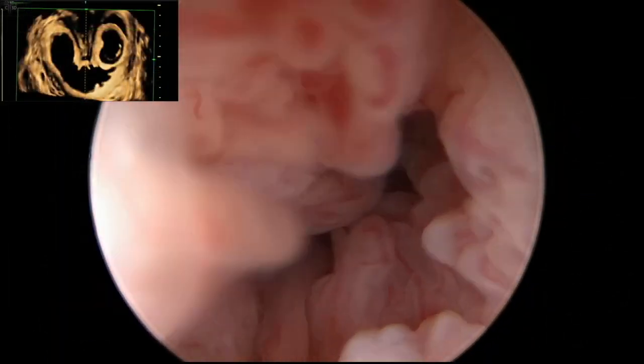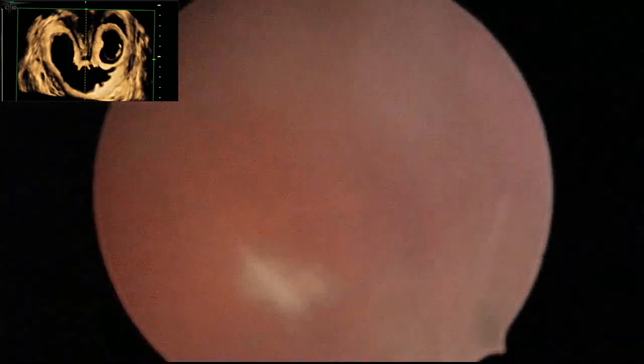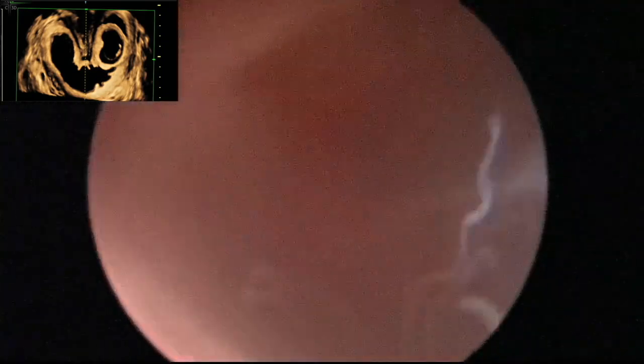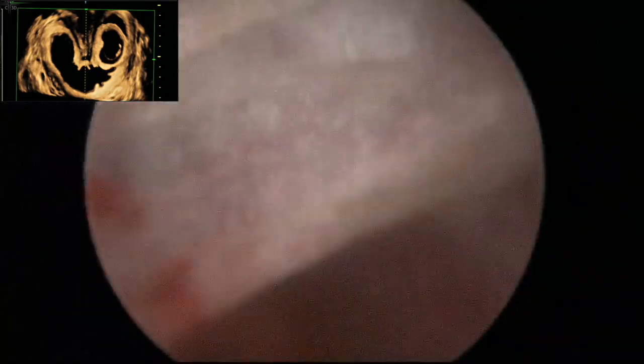Diagnostic hysteroscopy under regional anesthesia was performed using a 5 mm continuous flow hysteroscope with a 30-degree optic. Upon entering the uterine cavity, a partial septum arising from the uterine fundus and extending down to the lower third of the uterine cavity was noted. The gestational sac was identified in the left hemic cavity; the right hemic cavity was noted to be empty.